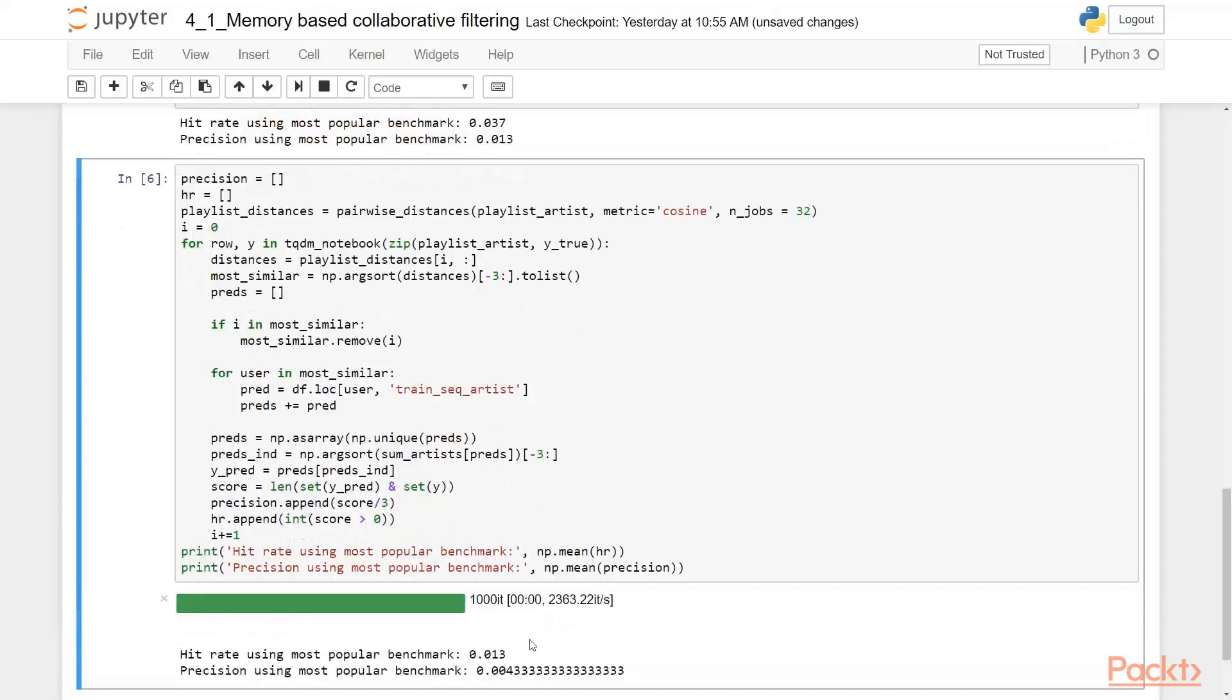And it's strange, but sometimes it happens as you can see, this hit rate and precision here is much lower than from the baseline. So it's not a good idea to make collaborative filtering based on users.